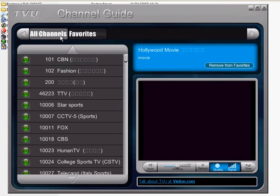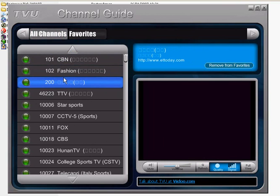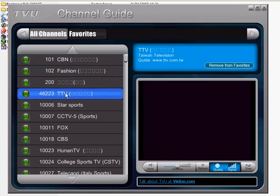That's it — basically how to use TVU Player. I hope you have enjoyed it and wish you a nice streaming experience.